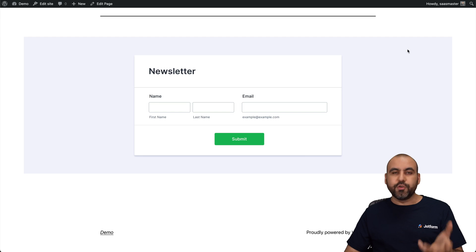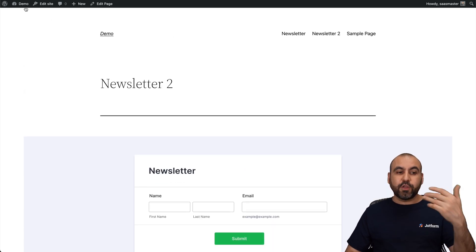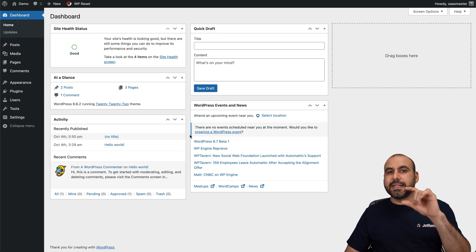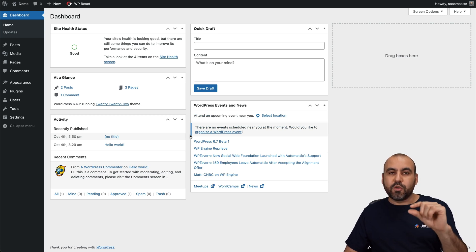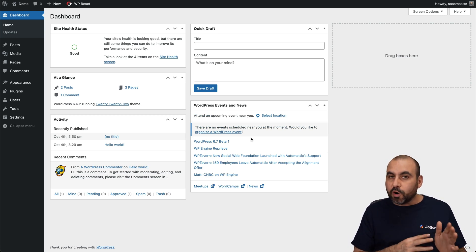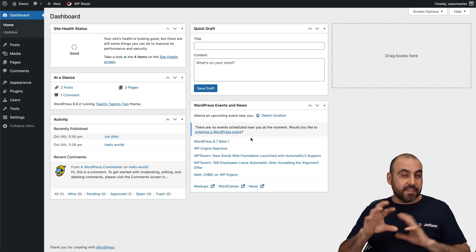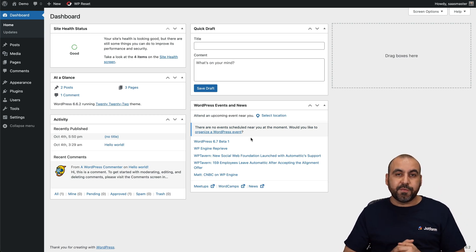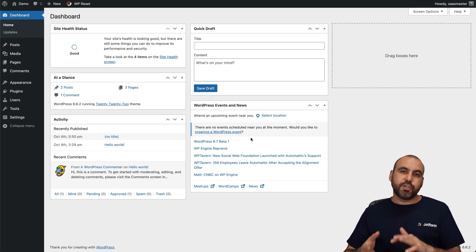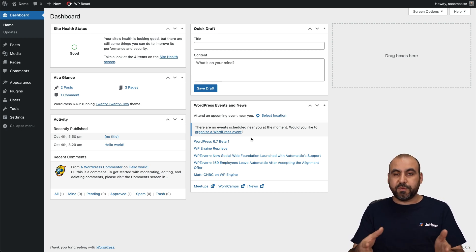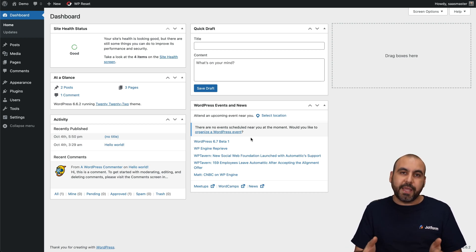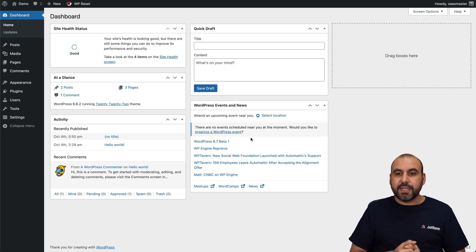You have two options: add the script without the plugin, or use the plugin and select the form you want. The plugin is especially useful when you have several forms and want to add them across different sections of your WordPress site regularly. If you're just adding it once to a specific page, the script works just fine.